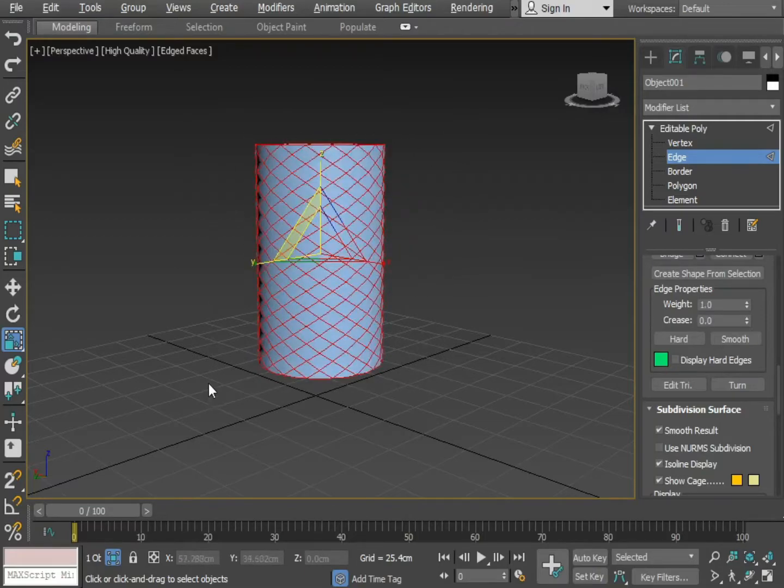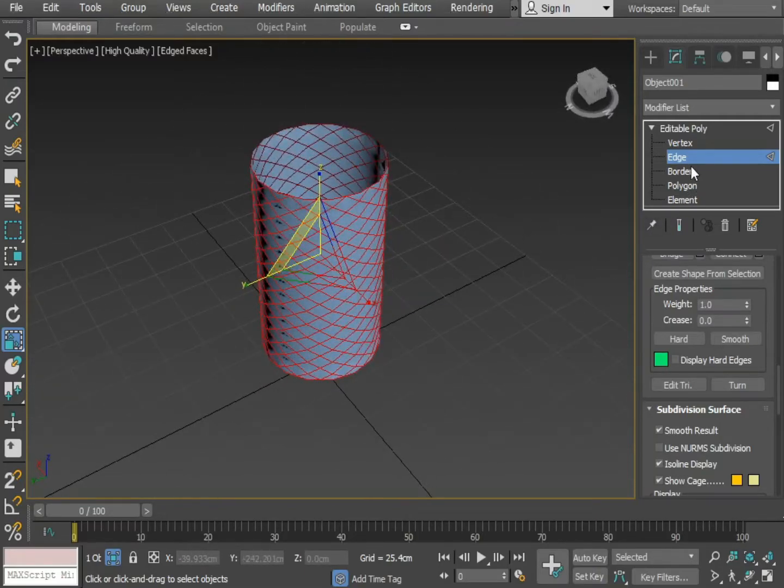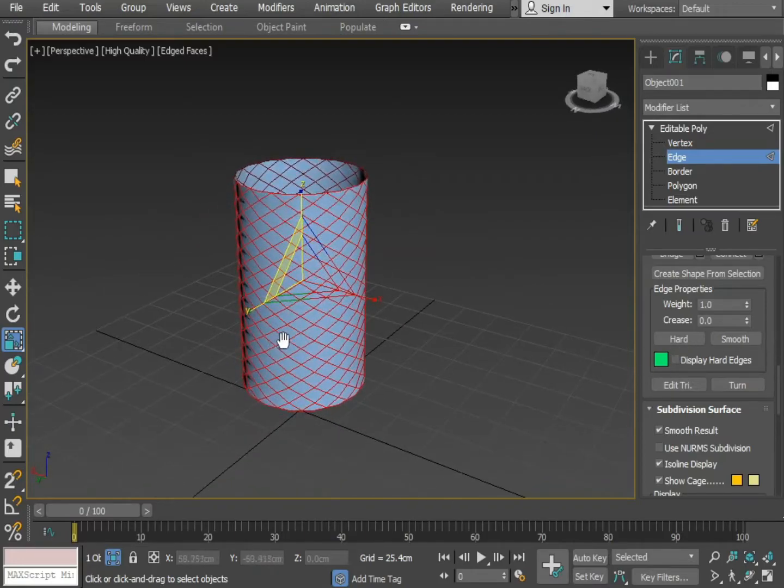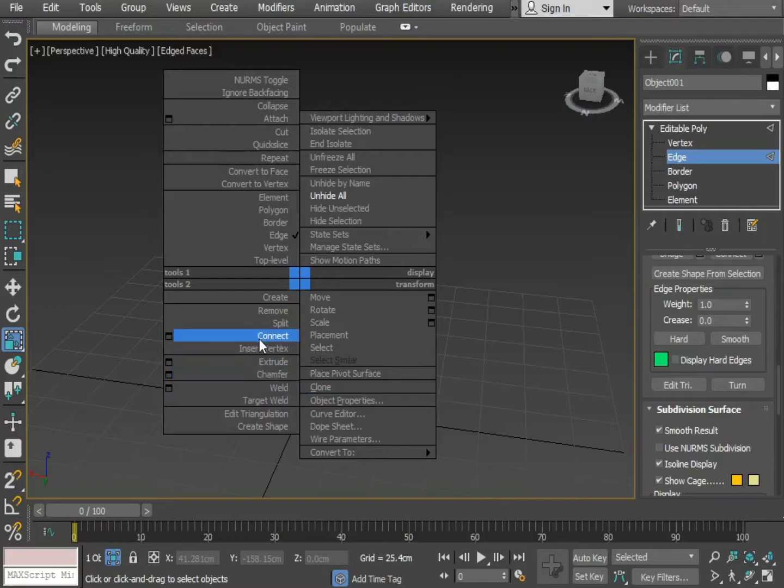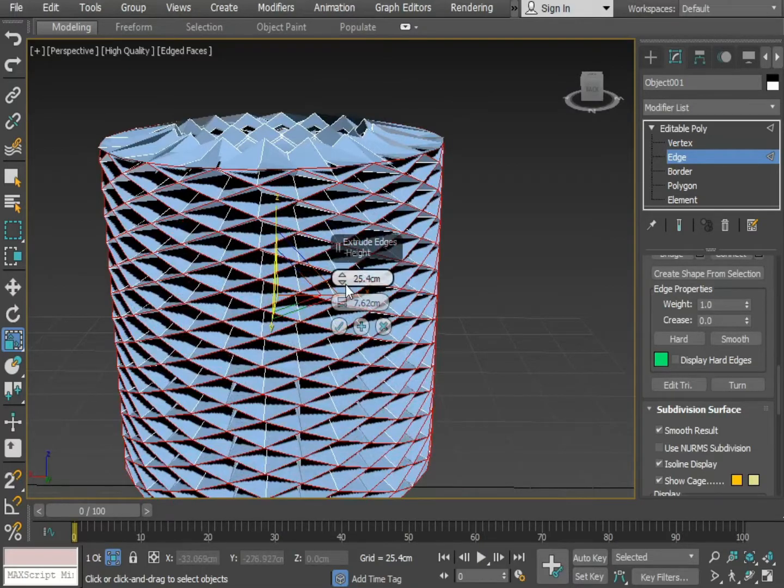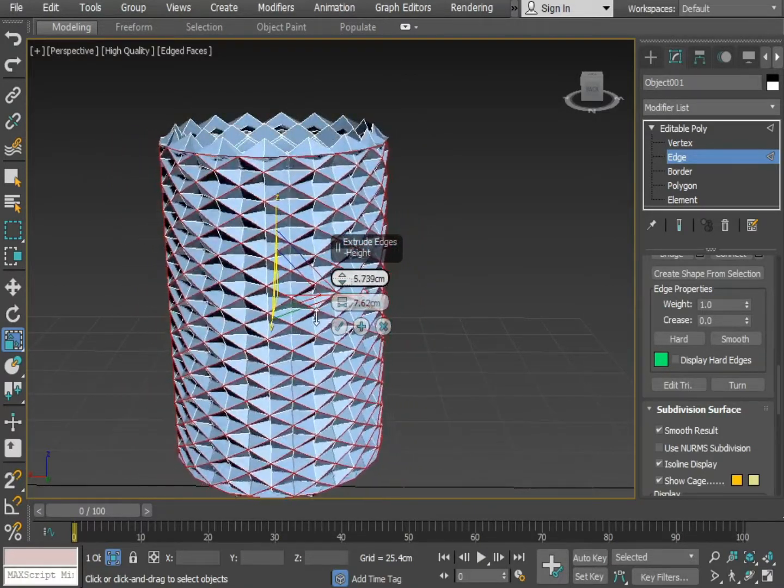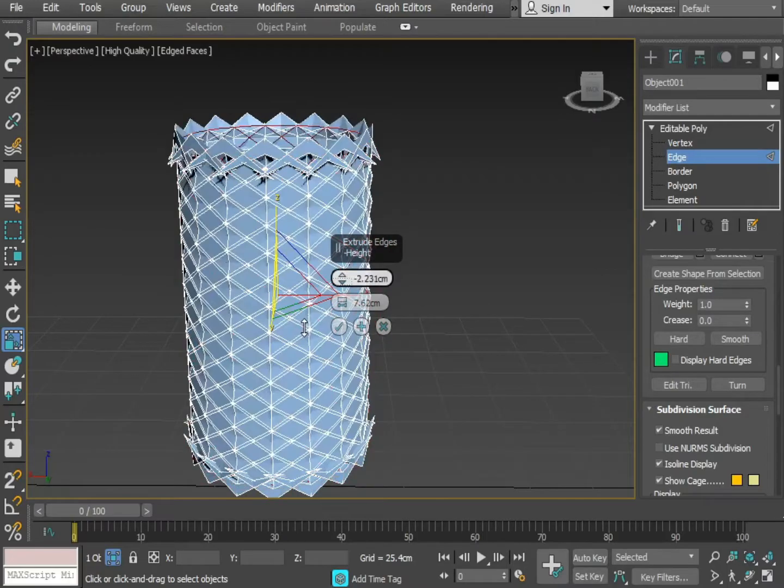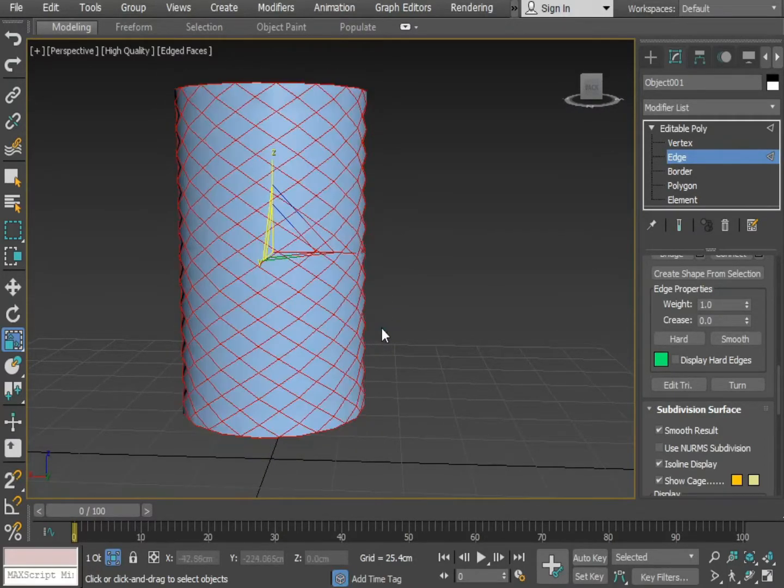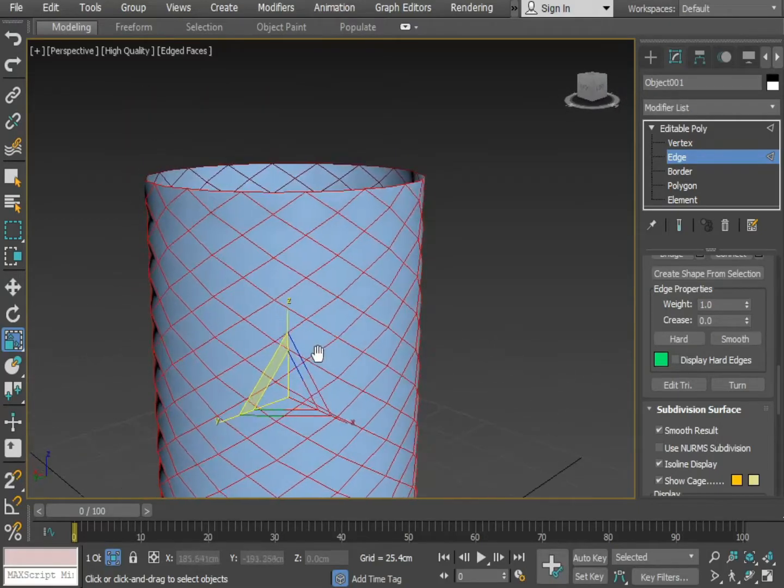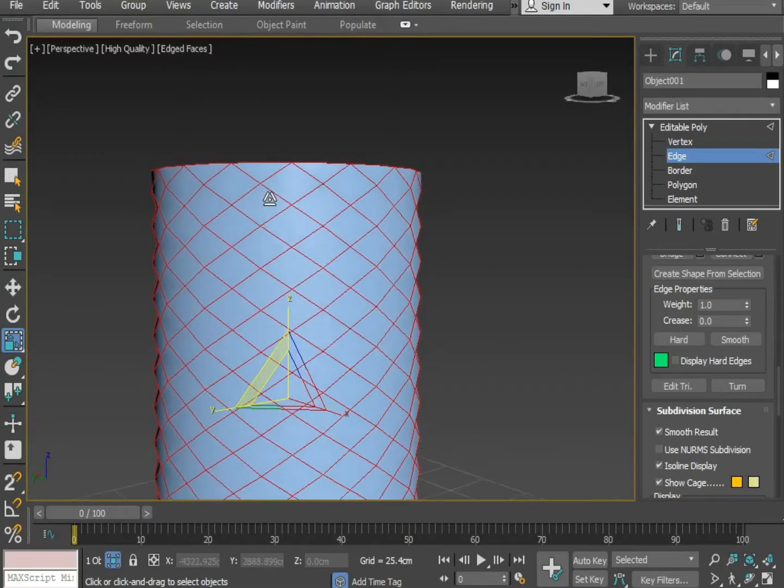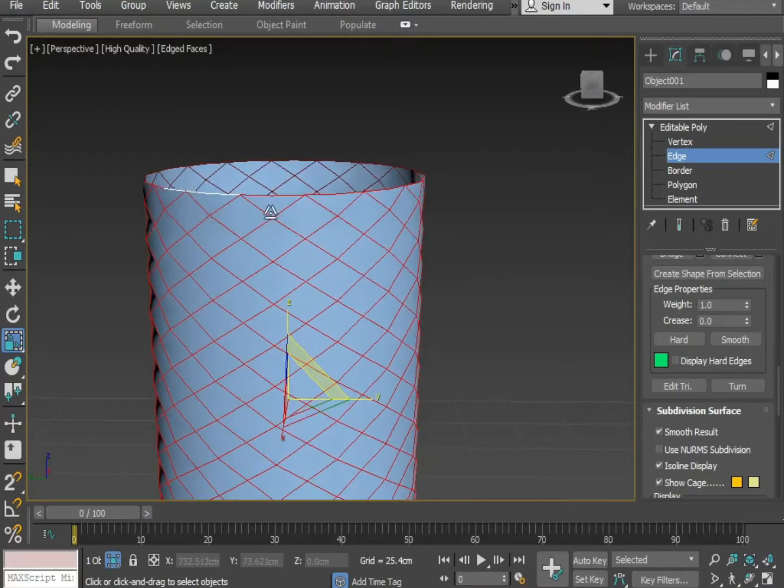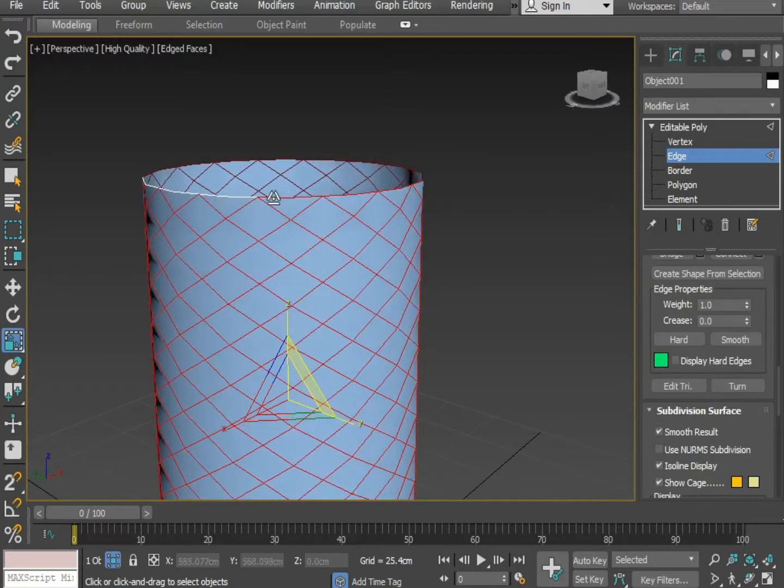Select the entire section by selecting edge. Now right click, press extrude. Adjust as per the requirement. Make sure to uncheck deselect from the top. The process might take some time. I'm going to fast forward the video.